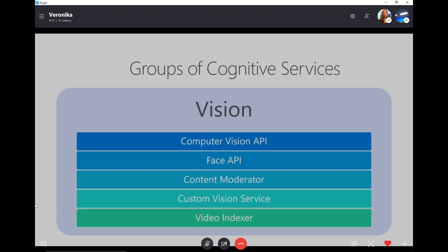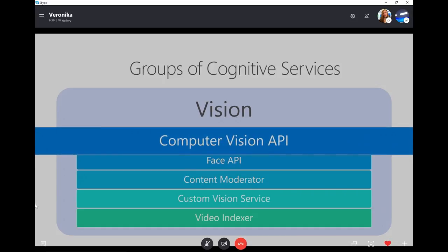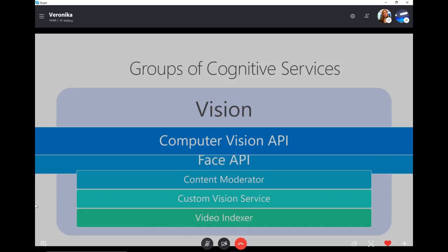We'll start with the Vision services group — it's all about visual information. First, Computer Vision API: this service can detect objects in your images and perform optical character recognition. If you have a picture of written text, you can upload that picture to the service and it will translate it to actual text. Next is Face API — recently they integrated Emotions API into Face API, so now you can detect specific people on your images and check their emotions to see how happy or sad they are.